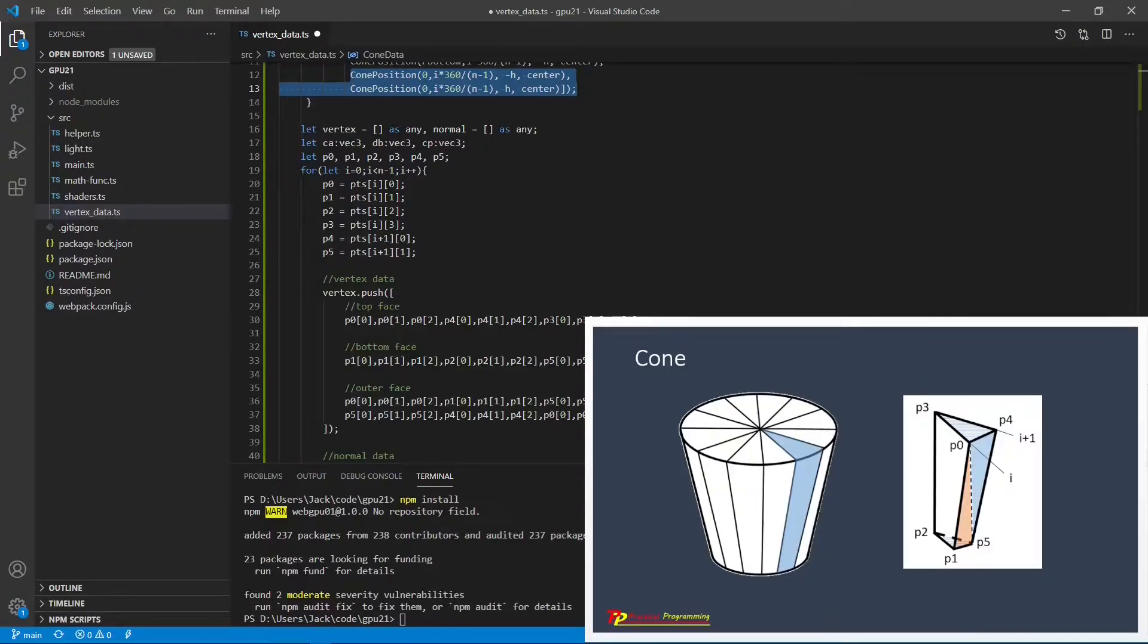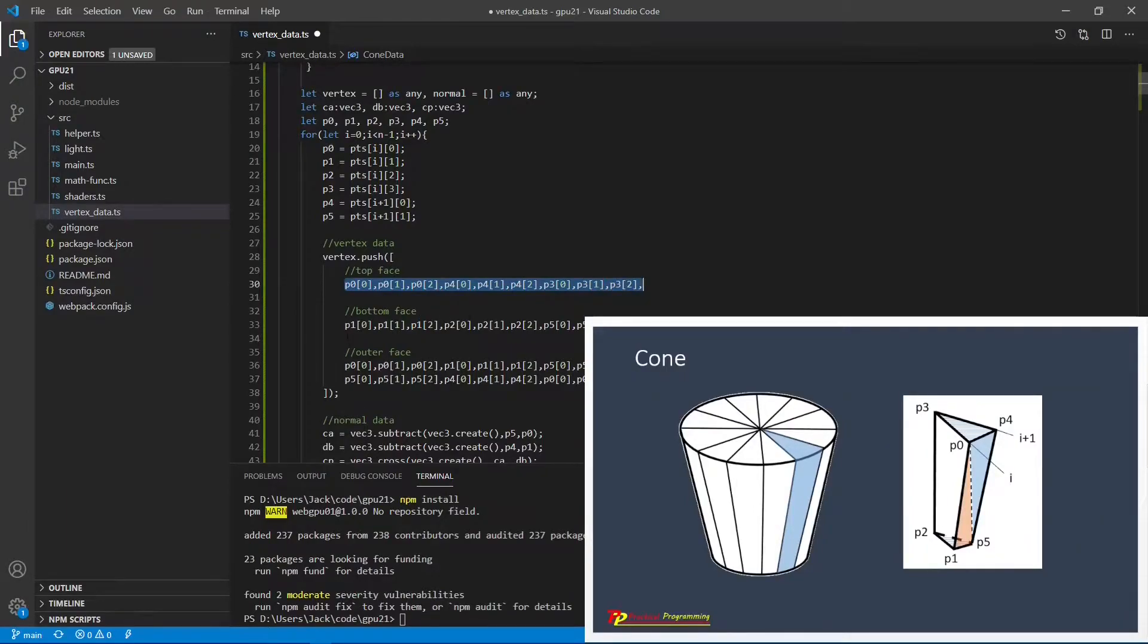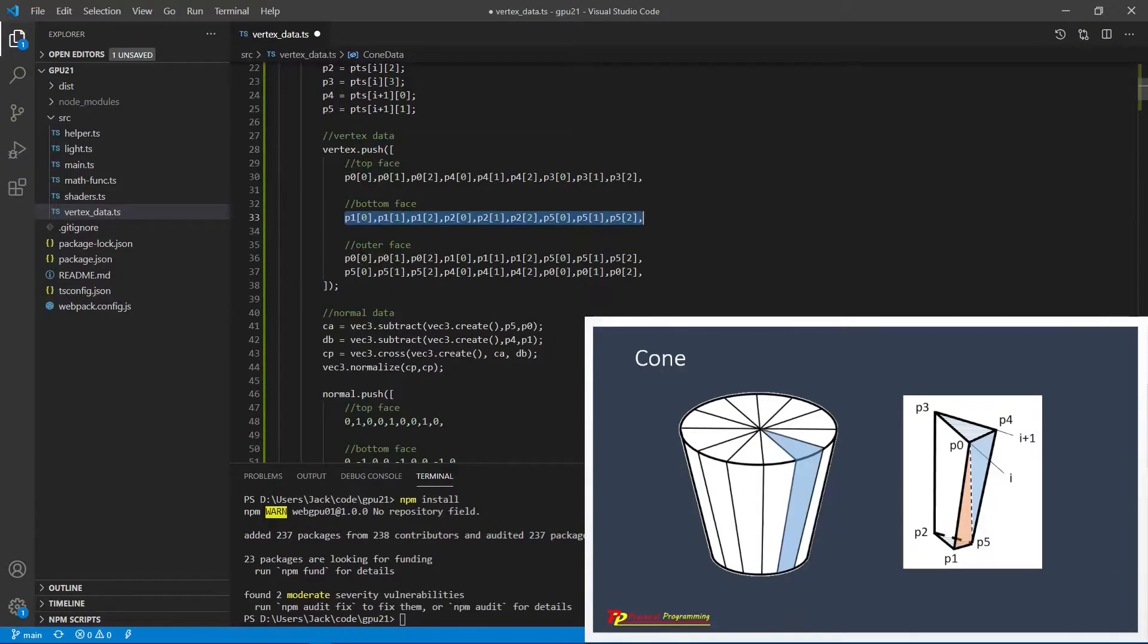Here you can see for top and bottom faces, we have three vertices because they have one triangle each. For the outer surface, they have two triangles, so they have six vertices.